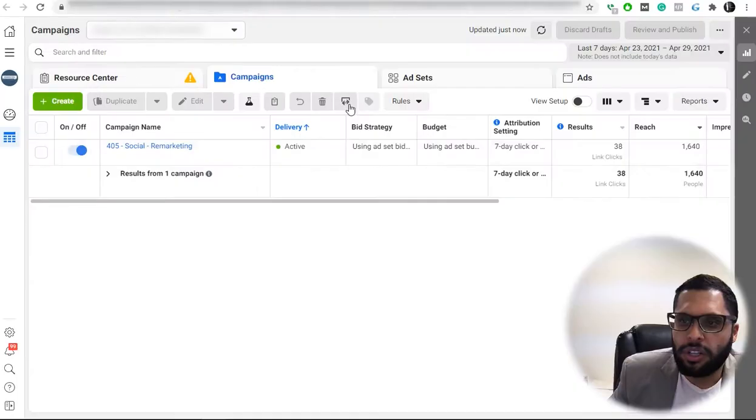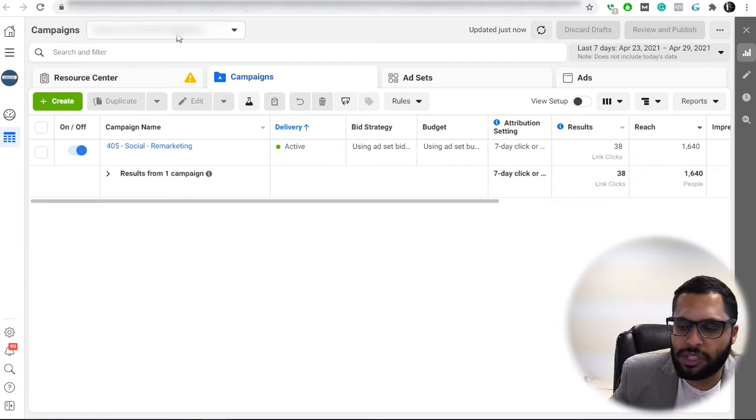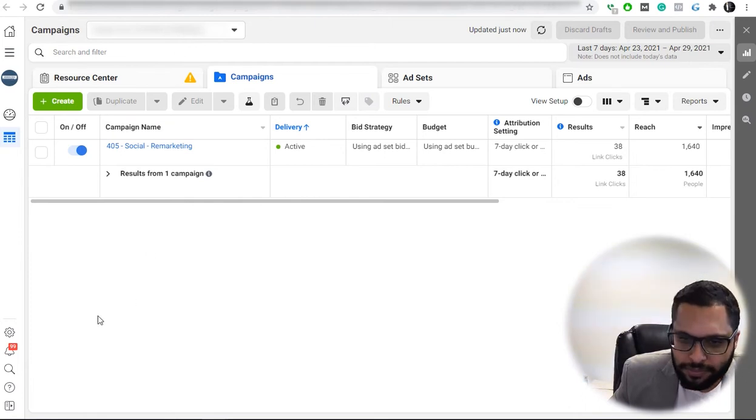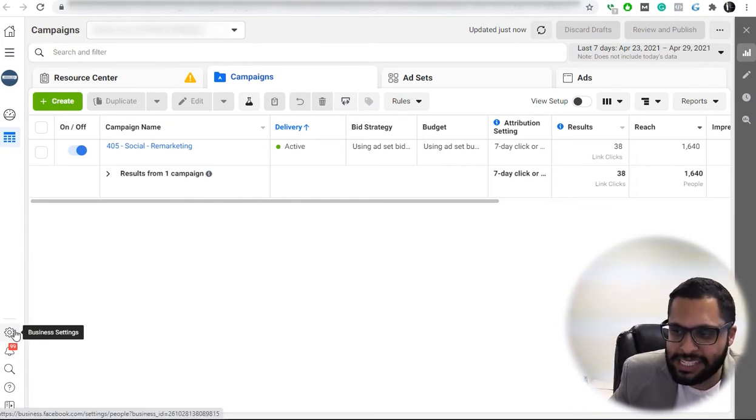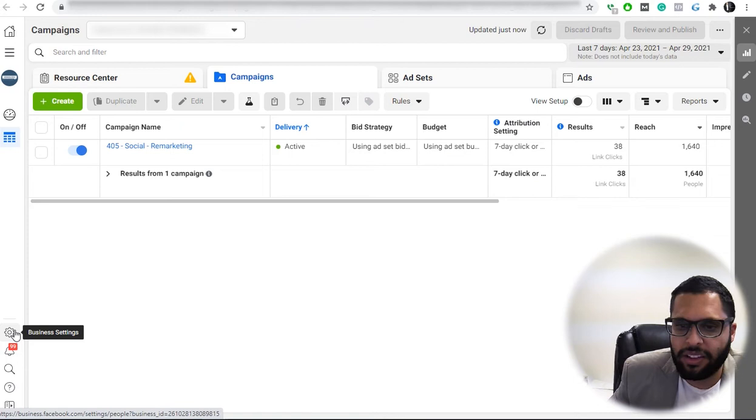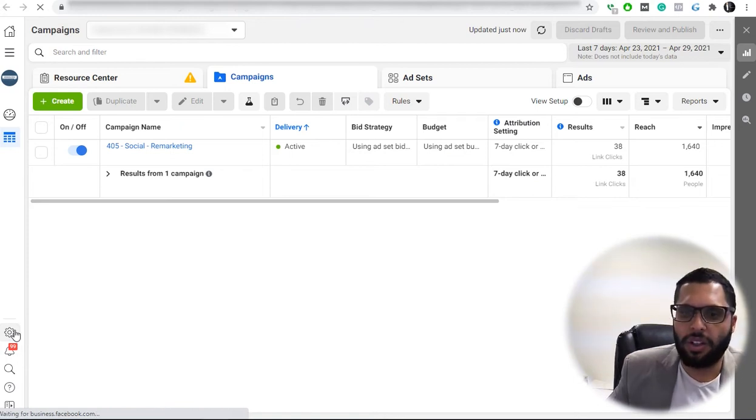Once you do, you're going to see the screen here. You're going to see your campaigns, the customer ID on the top. Click on the business setting icon there on the sidebar.